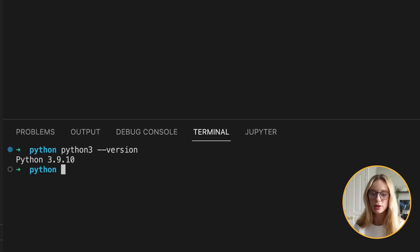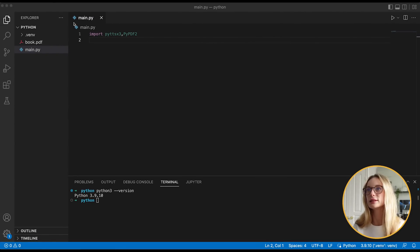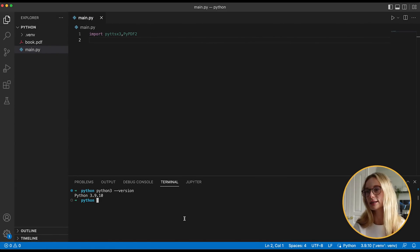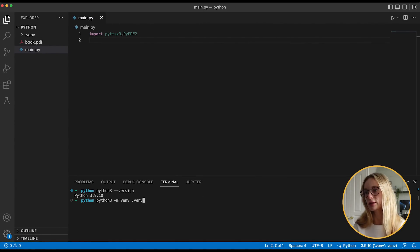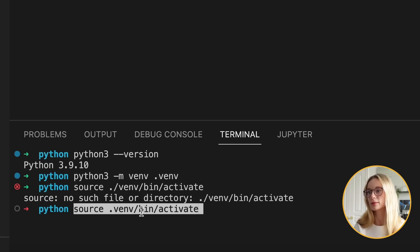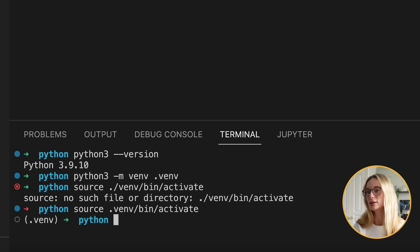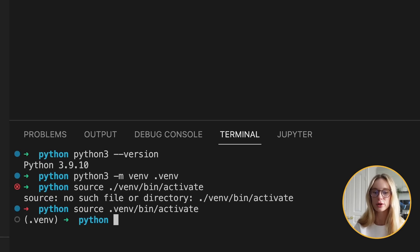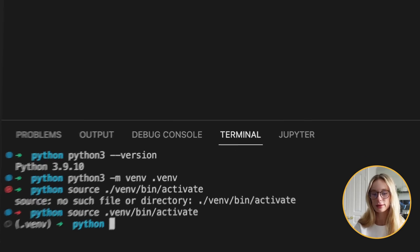Then what we need to do is get our virtual environment up and running. So type in this command here, then type in 'source' — and now you can see we are in our virtual environment. Next up, we need to install these two packages.